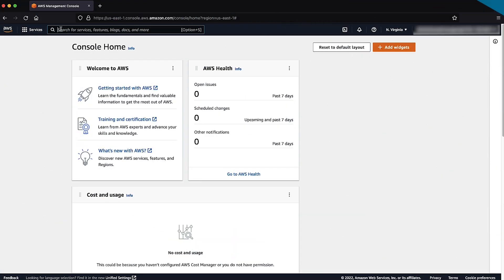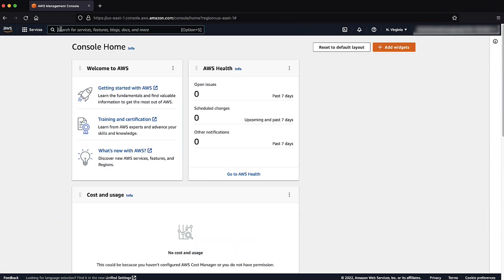For this demo, I have created an Amazon RDS instance and generated a workload that maximized the CPU usage. Let's check how we can identify CPU spikes by using CloudWatch.